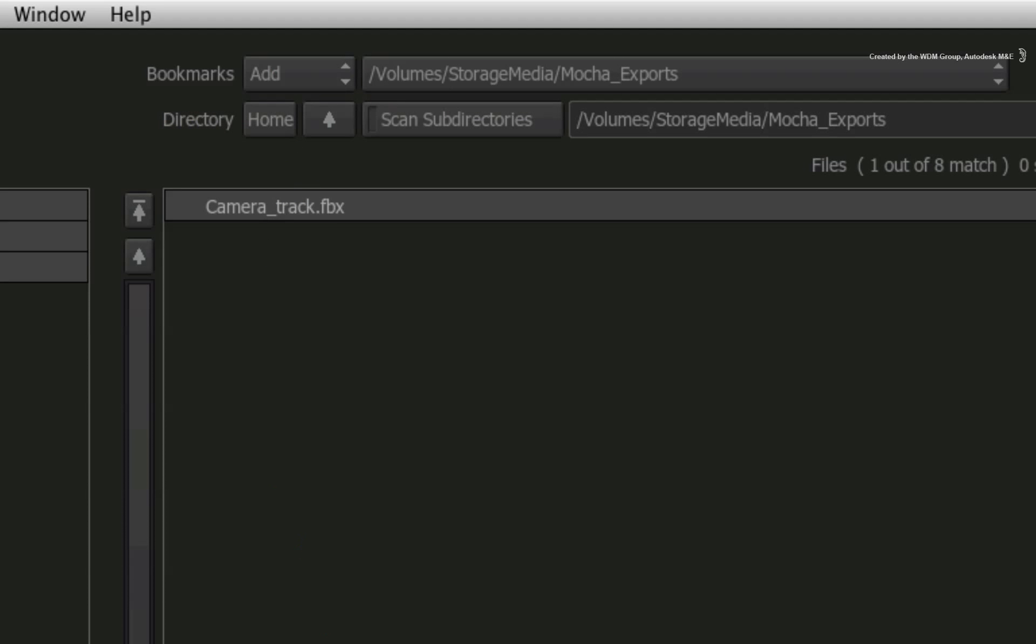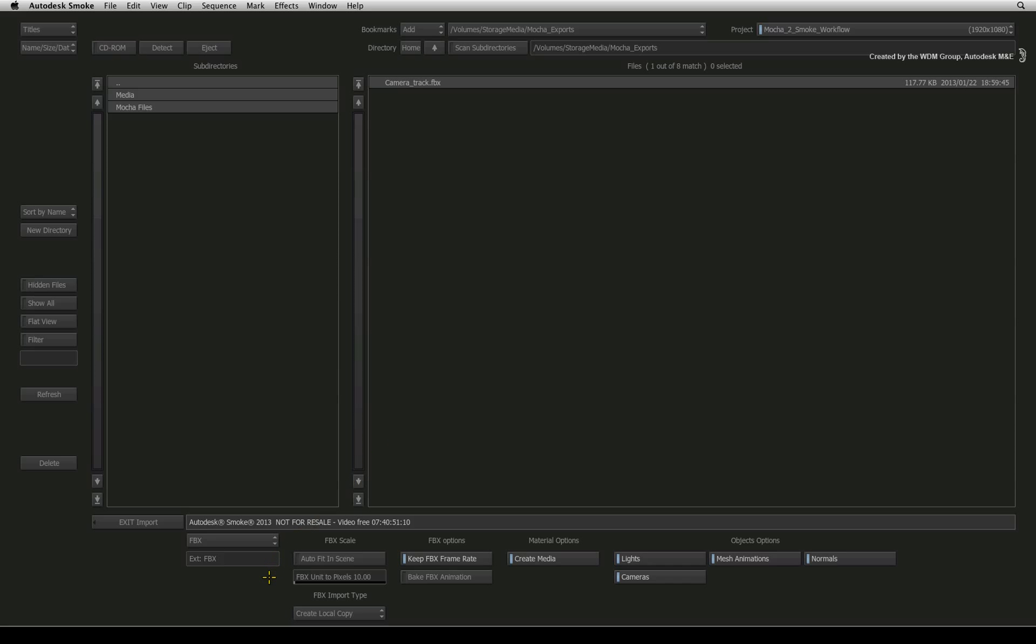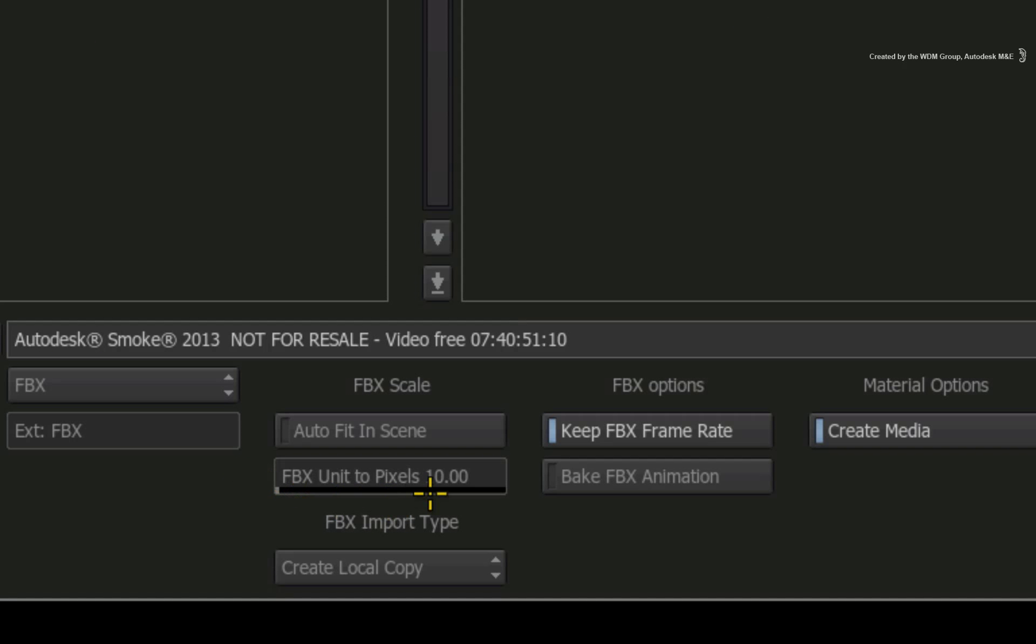Before clicking the file, there is one option I would like to highlight. The FBX UNIT TO PIXELS option controls the scaling of the camera move in the 3D environment. This won't make any difference when looking through the camera as it will still have the correct move.